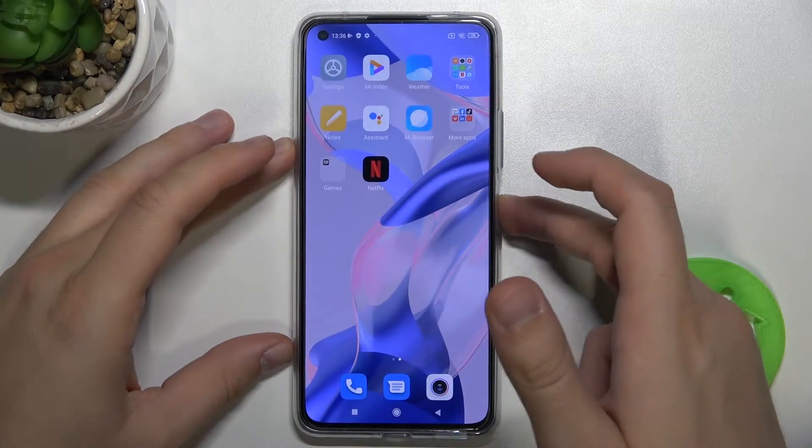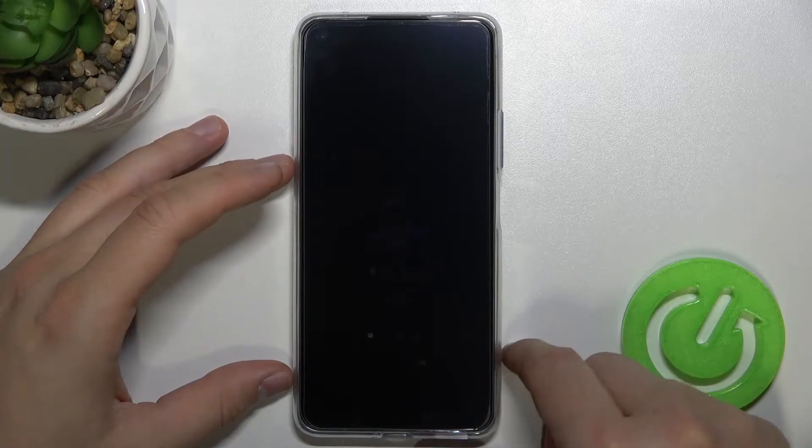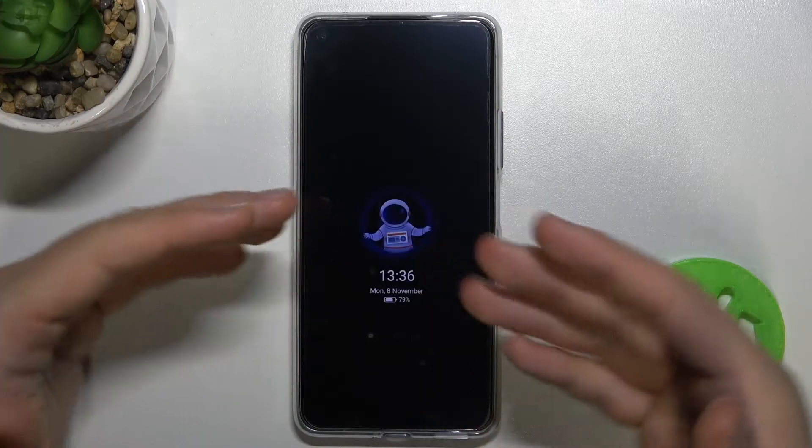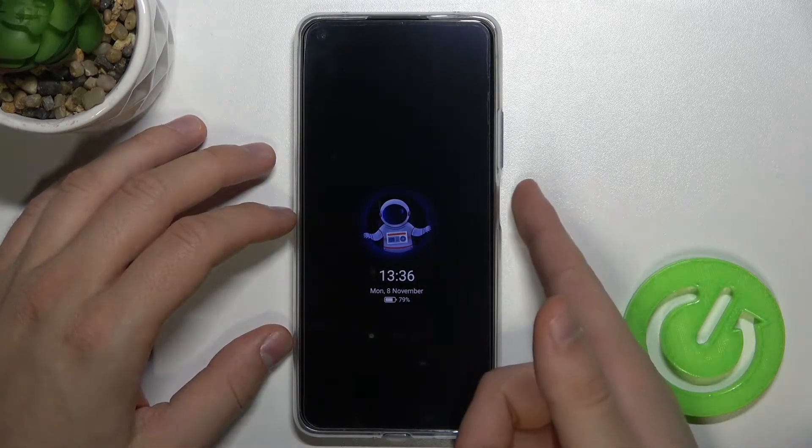Welcome. Today I am with Xiaomi 11 Lite 5G NE and I will show you how we can change the Always on Display theme.